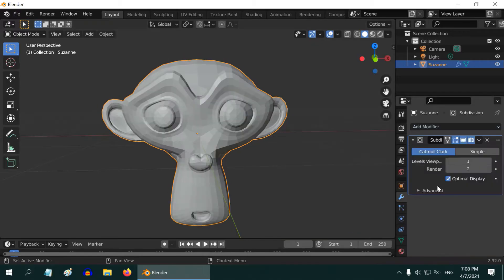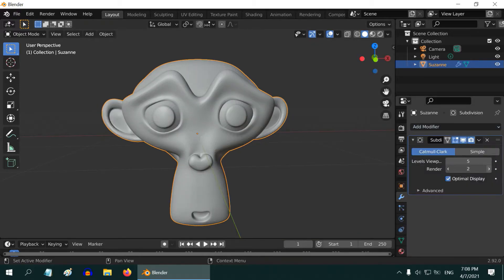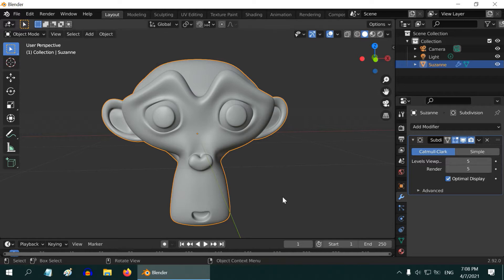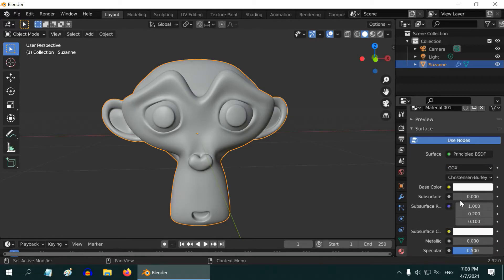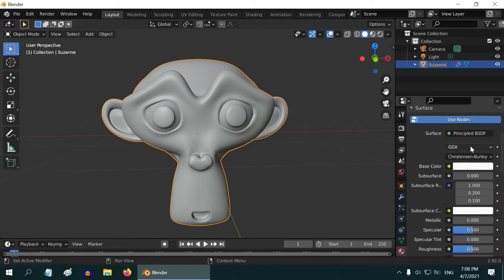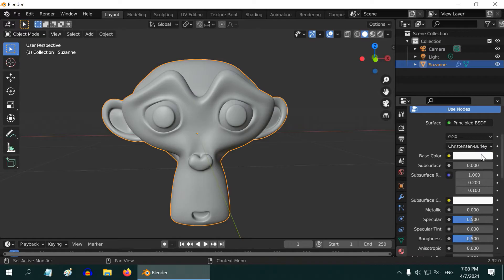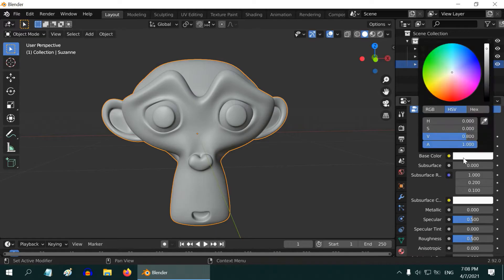Increase the levels to four or maybe five. Now to convert this monkey into gold, go to the materials tab and create a new material. By default we have a principled BSDF shader. Change this base color to something between yellow and orange.